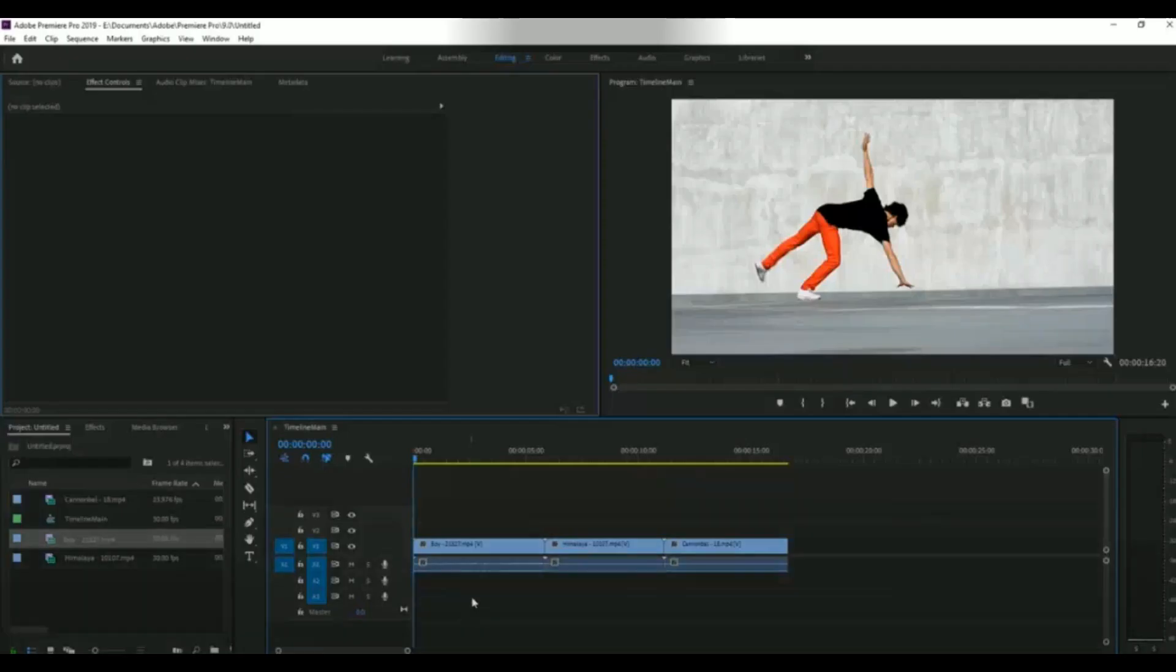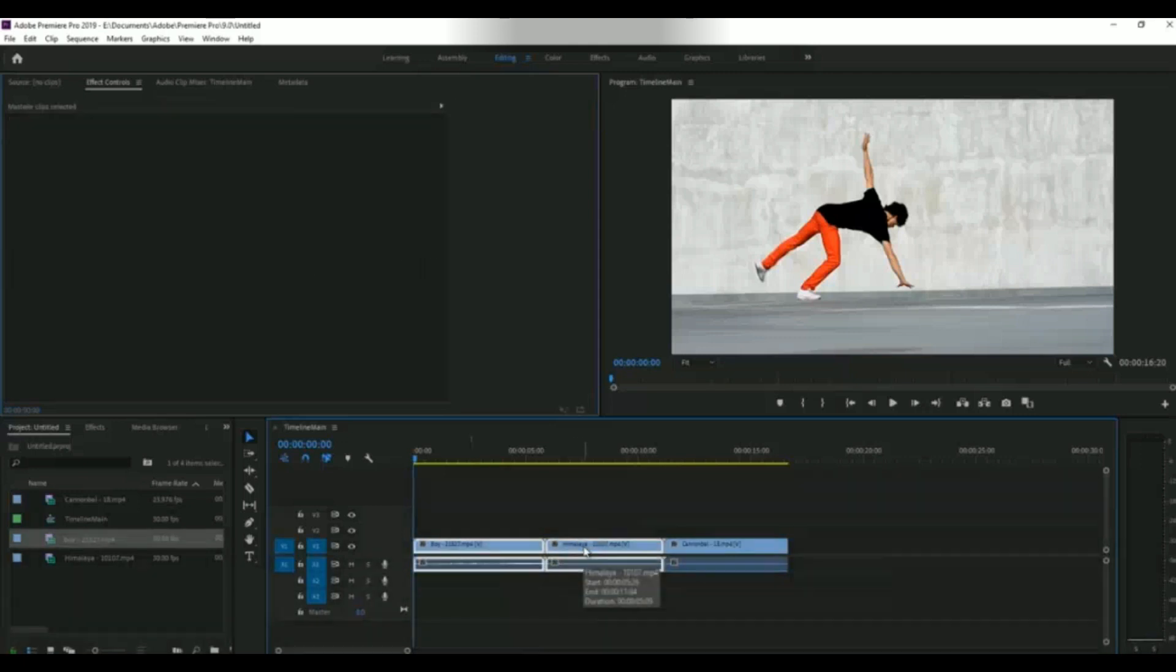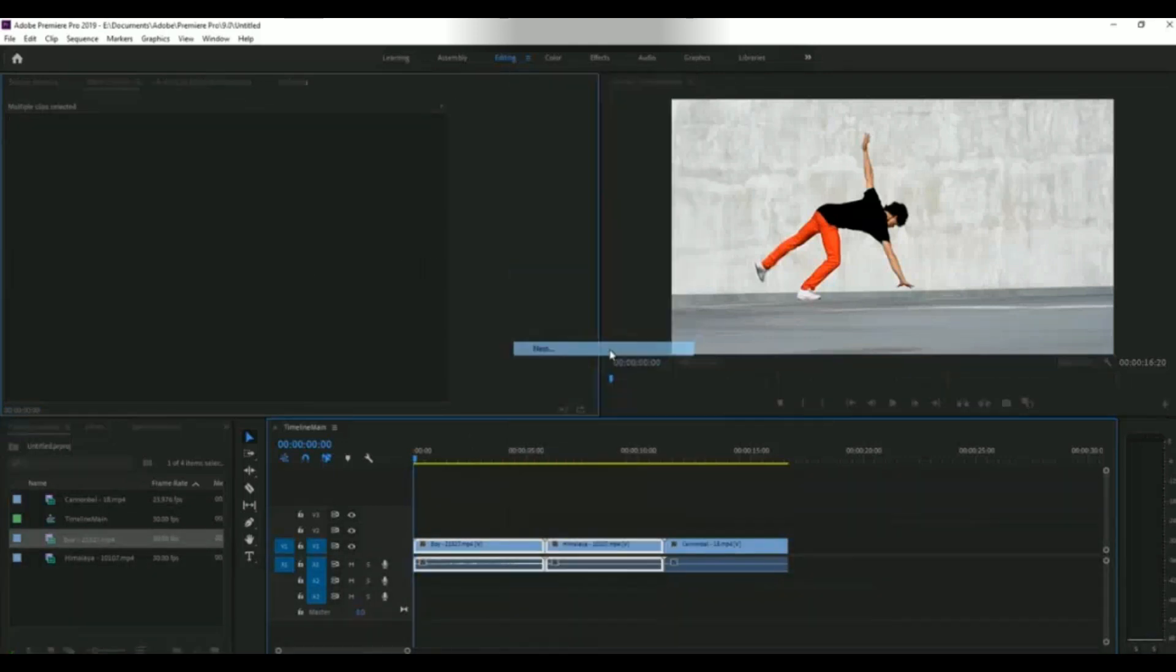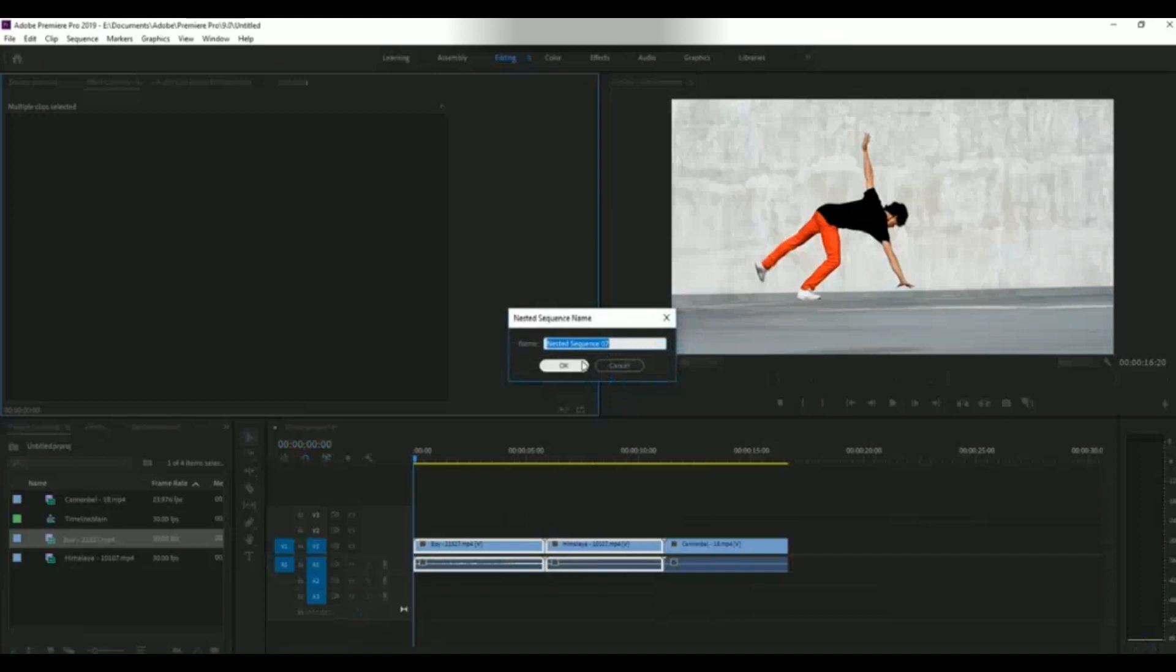In Premiere Pro you can join clips using nesting. For this, select your clips, right click on it and select Nest. The two clips will be merged.